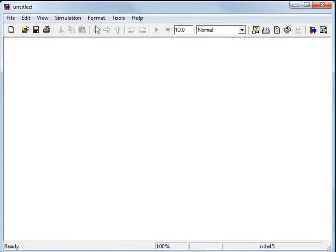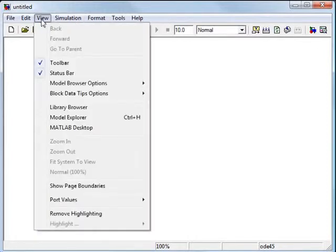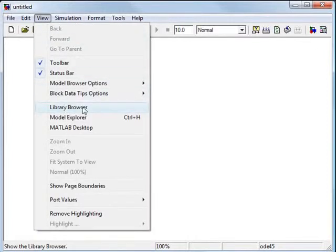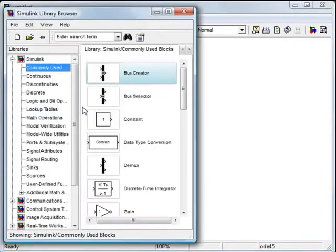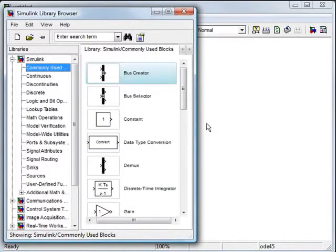If you don't see it right away, what you'll typically need is the library browser. You go up to view library browser and it brings up this library.